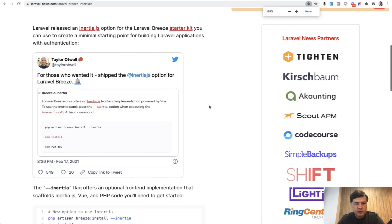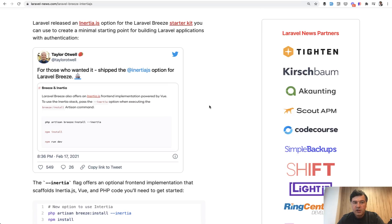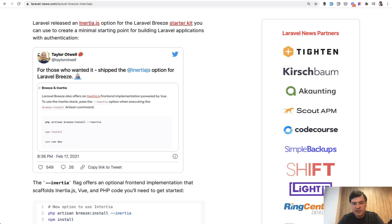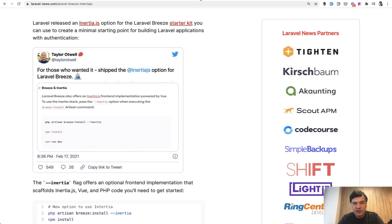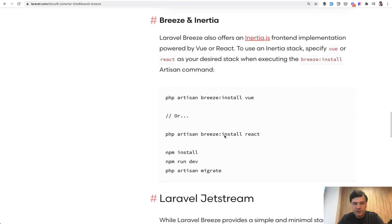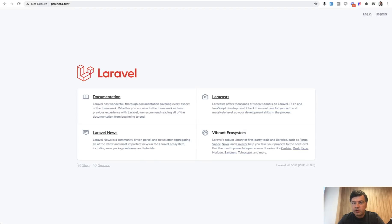There was a tweet and Laravel news article in February of 2021. Taylor released the Inertia option and the syntax, by the way, changed since that tweet. There was Inertia, but since then the starter kit became Vue. And also, by the way, there's React, but we won't talk about React in this video. So if you want to install Laravel Breeze with Inertia, you should choose install Vue. And I've done exactly that. And my Laravel Breeze local installation looks like this. So default Laravel homepage.